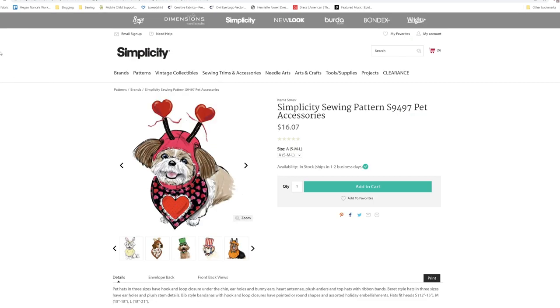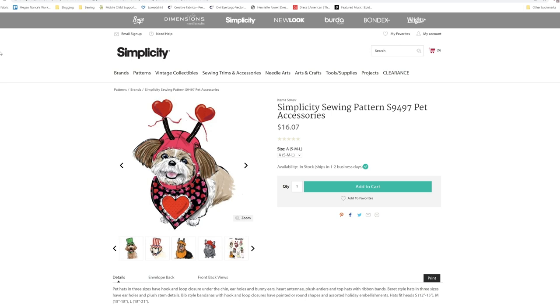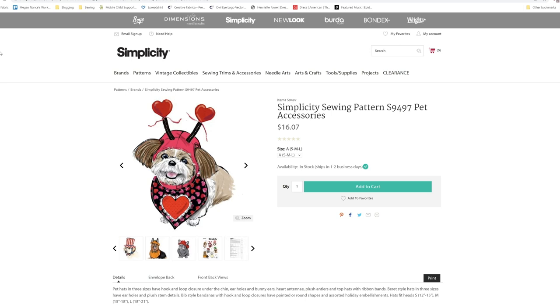That is it for all of the patterns that were released from Simplicity for the Spring 2022 pattern release. Again, if you like this video of me going through some of the patterns, go ahead and let me know down in the comments. And I will see you guys here later this week.